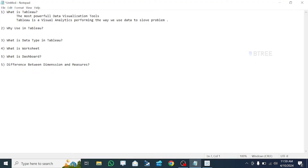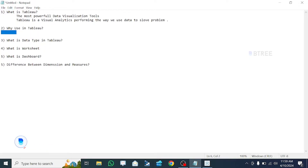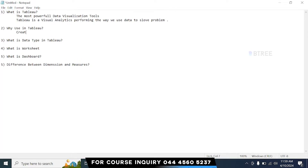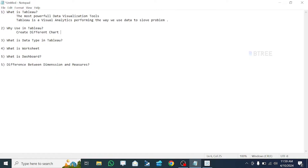Next, what do we do in Tableau? How do we use it? Tableau is used to create different charts. You can create charts, graphs, and infographics using Tableau.